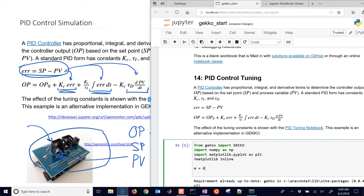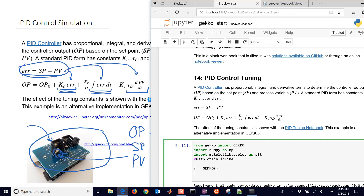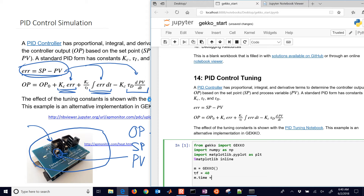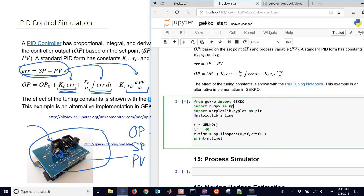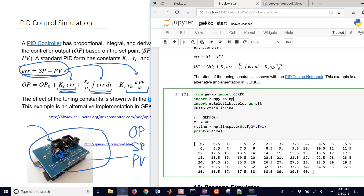Next, we'll create our Gecko model with m equals gecko. I'll simulate out to a time of 40. Then I'll set m.time using linspace between 0 and the final time with 0.5 second intervals. You can print that to see the time points where we want to solve.